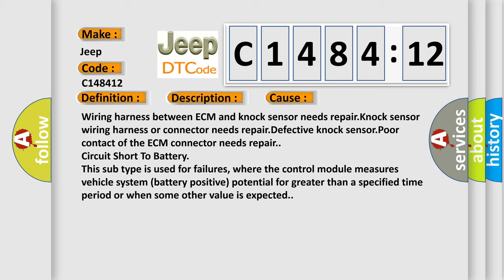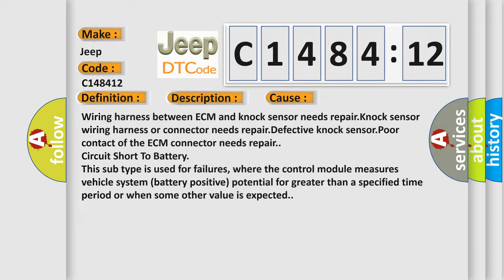Wiring harness between ECM and knock sensor needs repair. Knock sensor wiring harness or connector needs repair. Defective knock sensor. Poor contact of the ECM connector needs repair. Circuit short to battery. This subtype is used for failures where the control module measures vehicle system battery positive potential for greater than a specified time period or when some other value is expected.